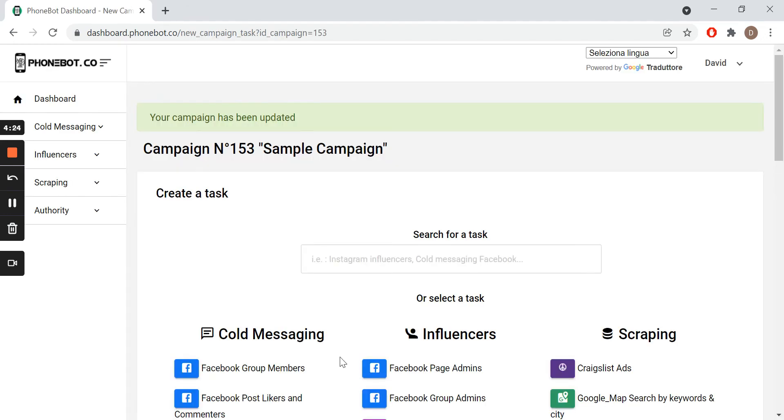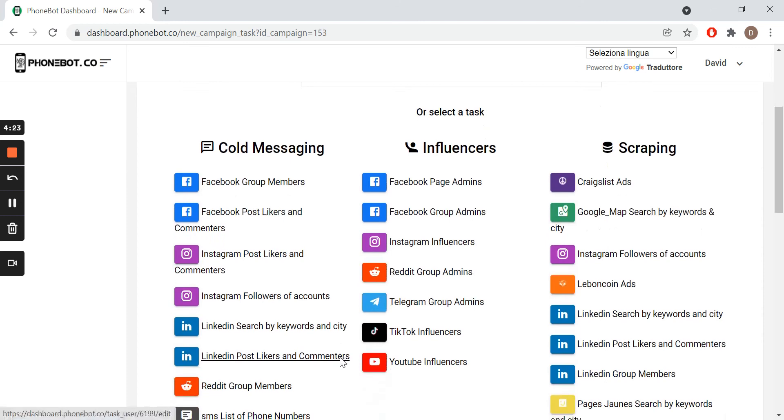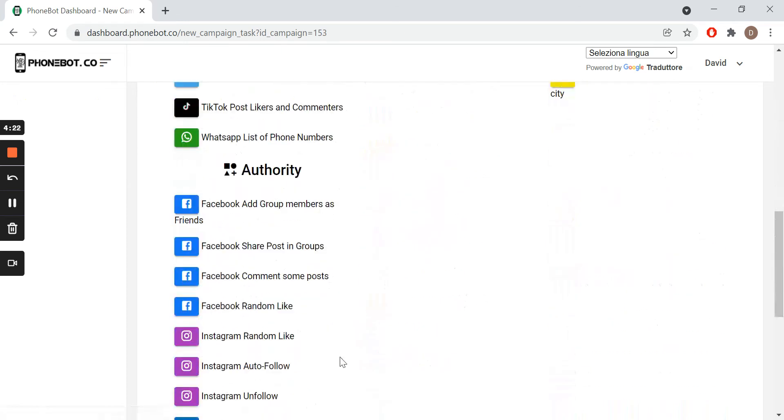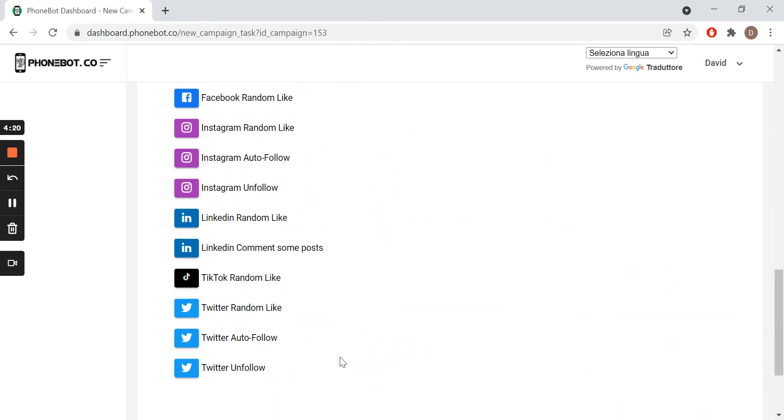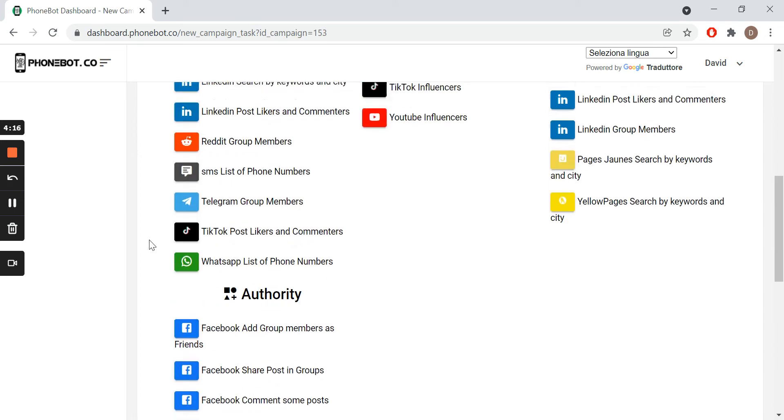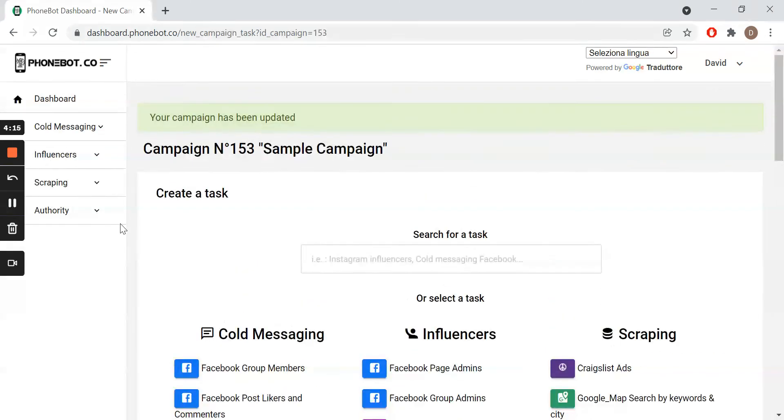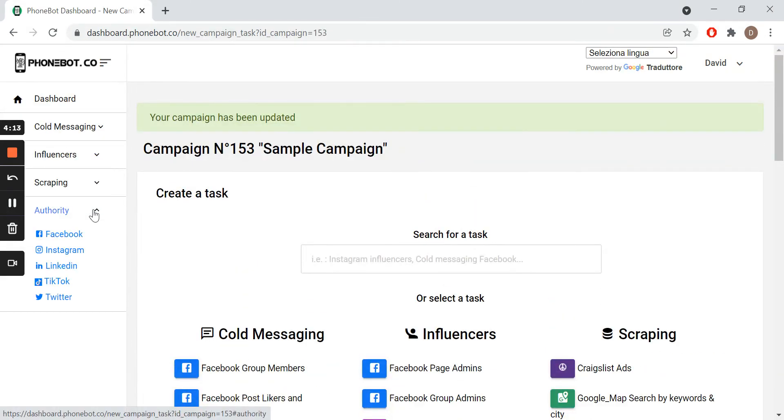There are two ways to access a task. From the list in the center of the page, where all the tasks are sorted by categories, or from the left menu, where the tasks are sorted by categories and platforms. For this tutorial, we will use the left menu.